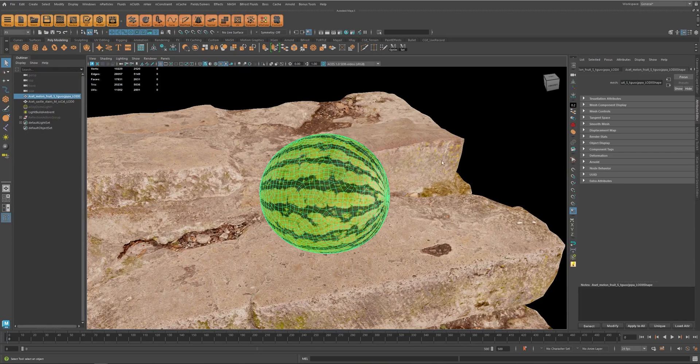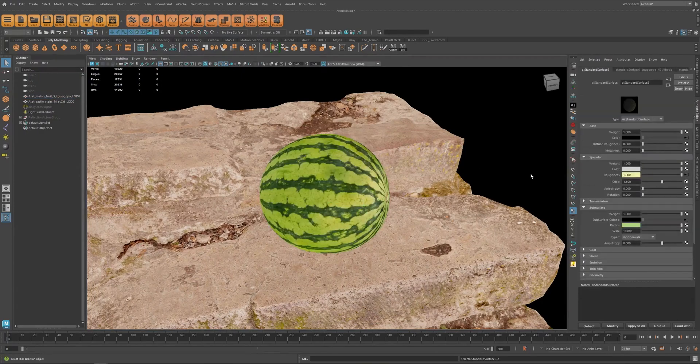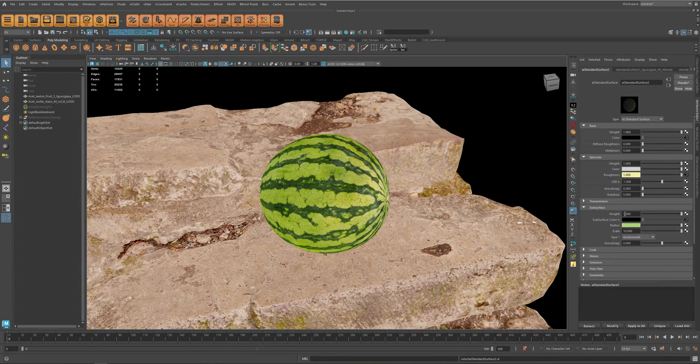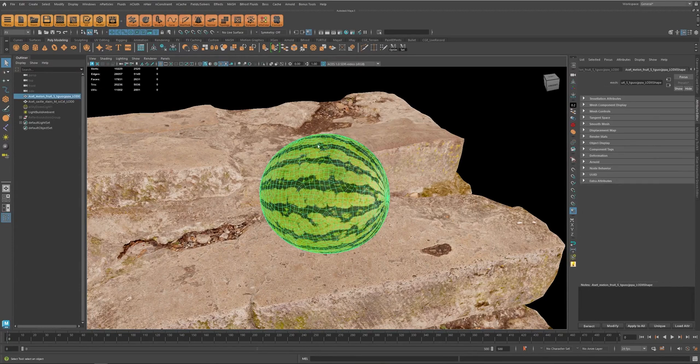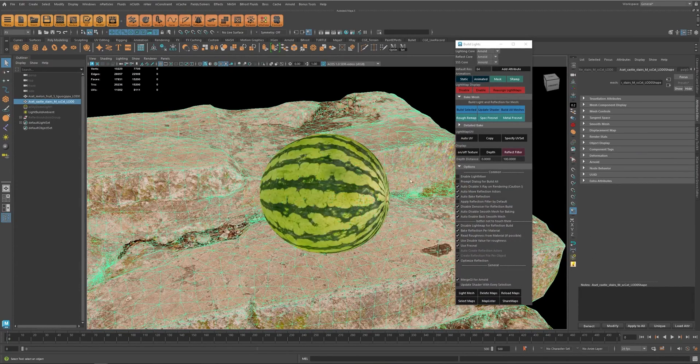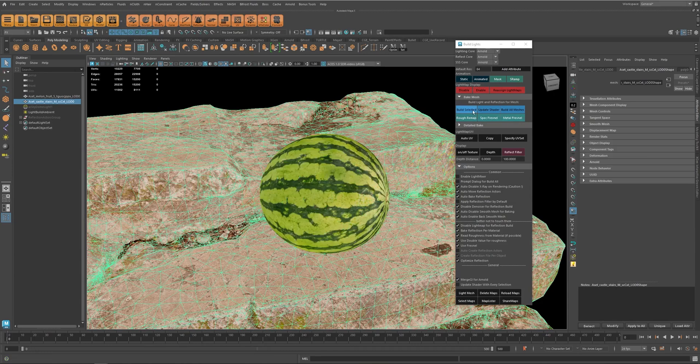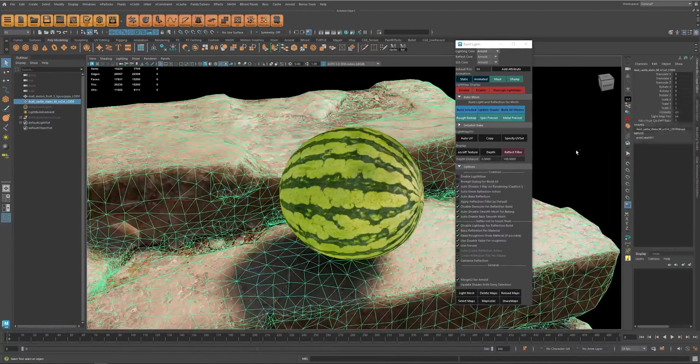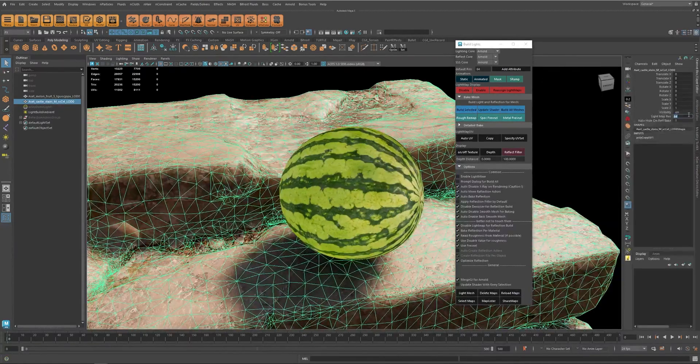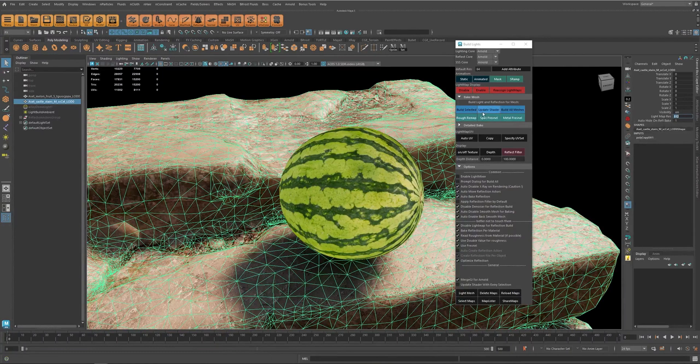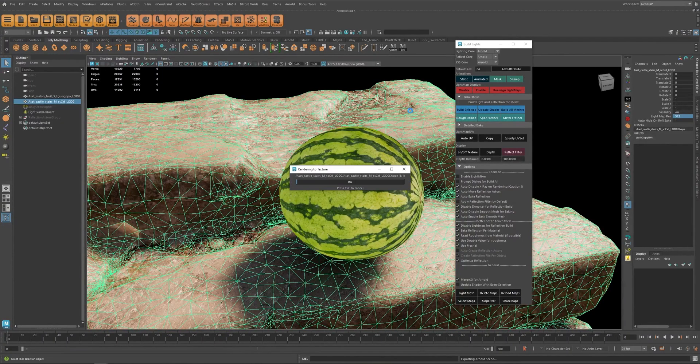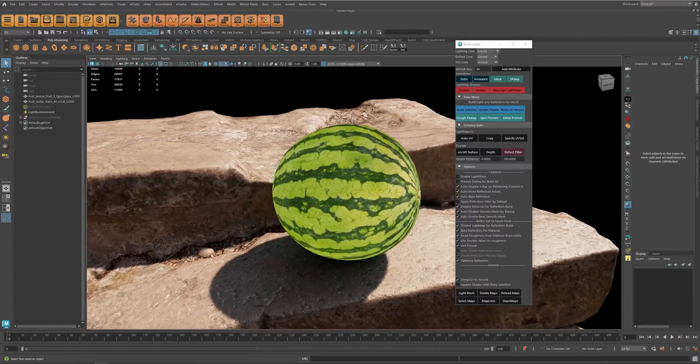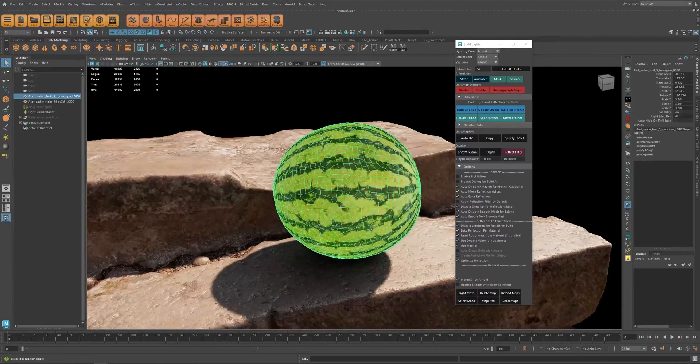And it is quite easy, just make sure to use transmission or subsurface in your material and now when I hit bake, actually let's re-spec this one resolution, and if I bake this one now...